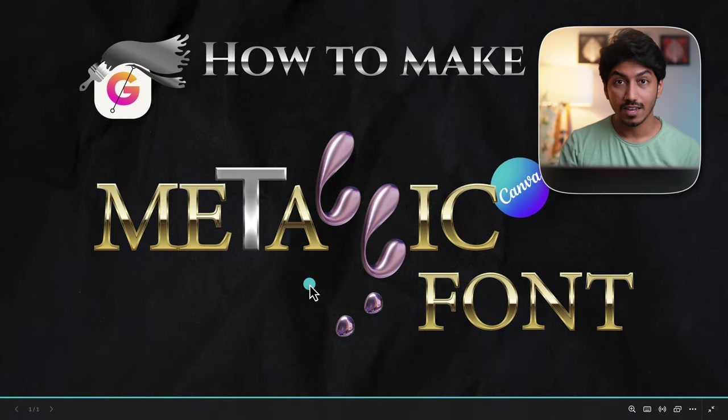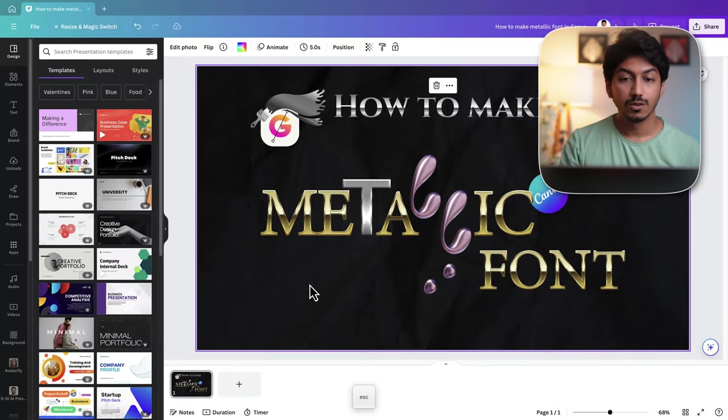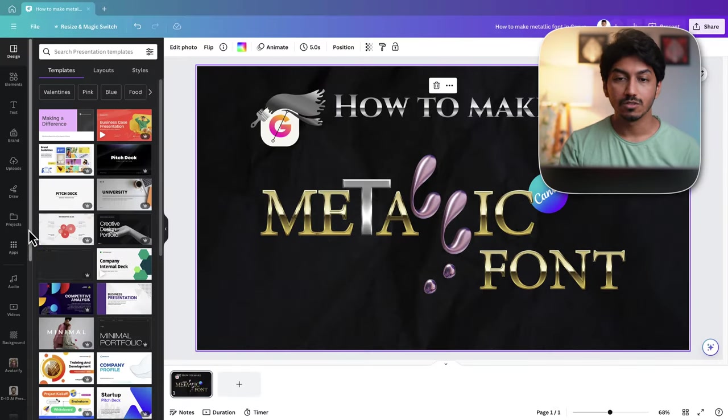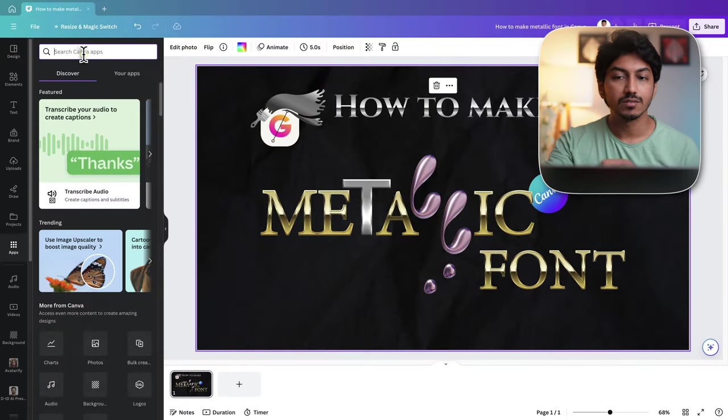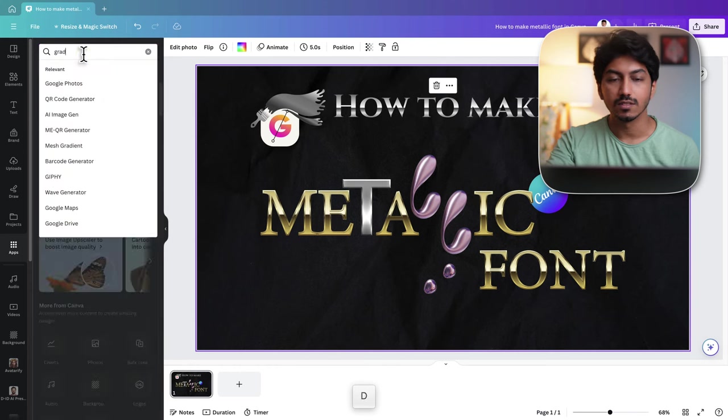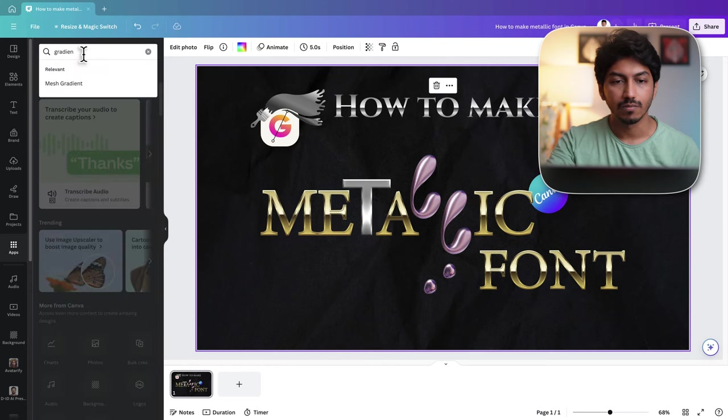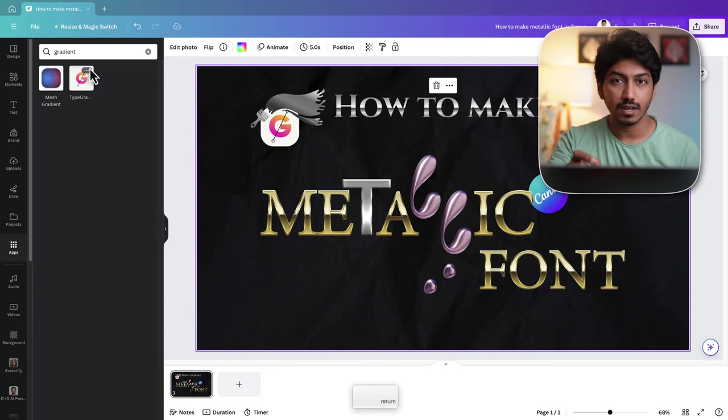First up, open Canva. Head over to apps on the left sidebar and type gradient in the search bar. Look for type gradient app and click on it.